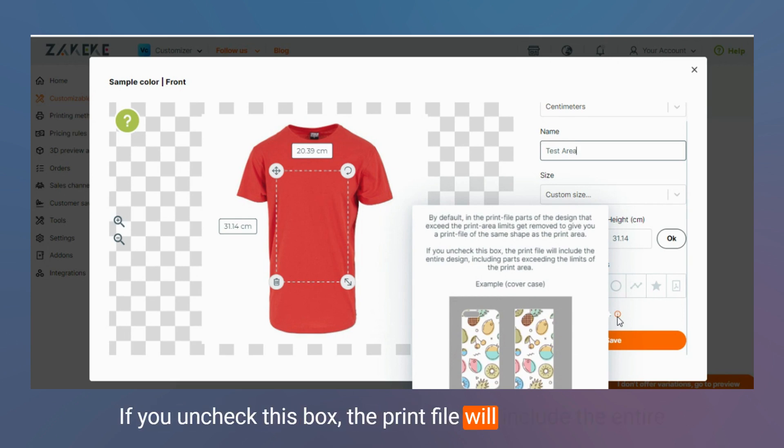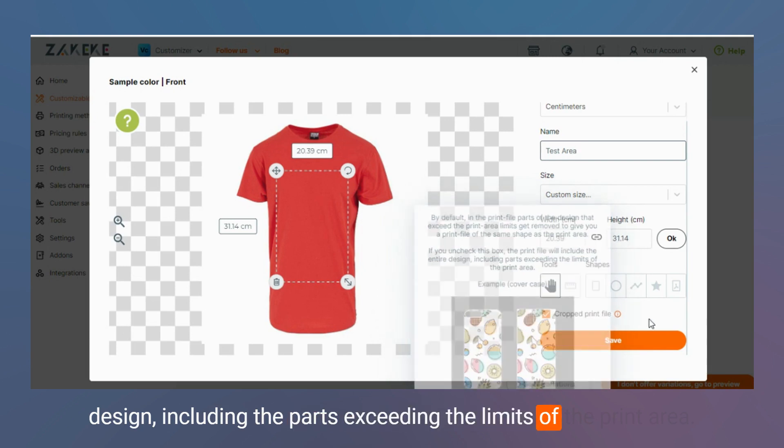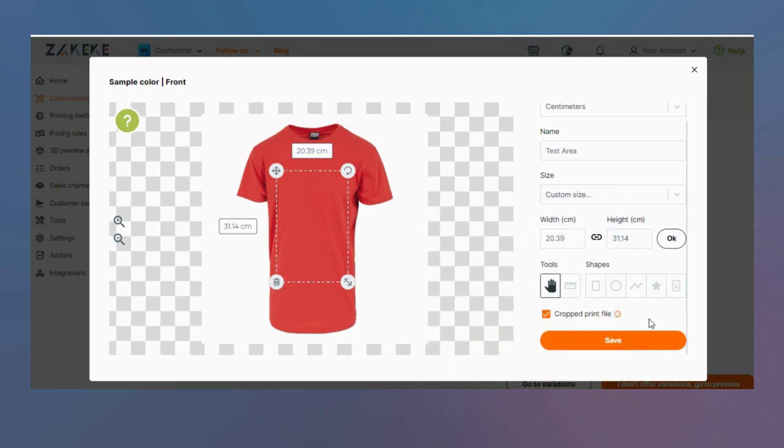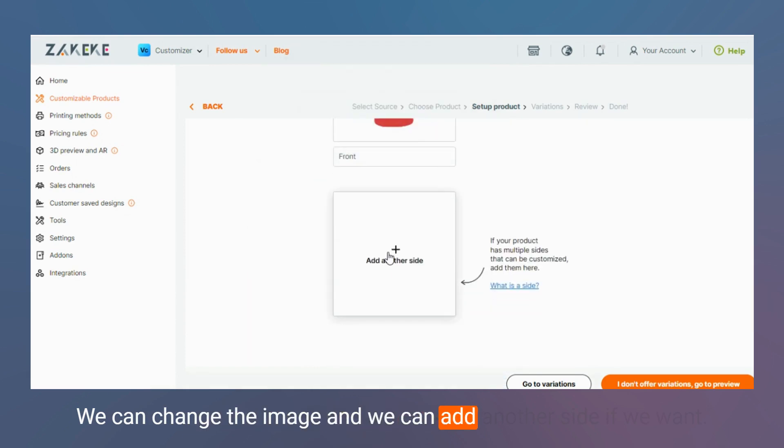Then let's save it. We can change the image and we can add another side if we want.